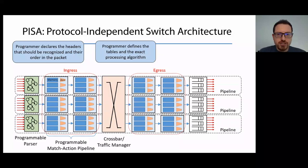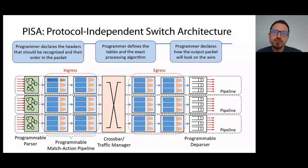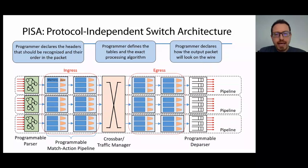Between the ingress and egress pipelines, there is the traffic manager that steers packets from the input port to the intended output port, which is selected by the ingress logic. And finally, programmers declare how the output packet will look on the wire, like what headers it must have and in what order, and this is used to program the programmable deparser.